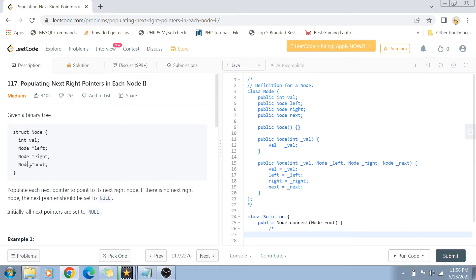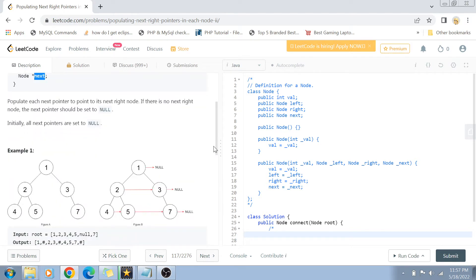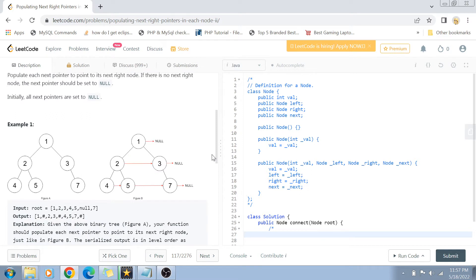This binary tree has a left node, right node, and the value of the node, but it also has a next pointer. This next pointer points to the next right node on that particular level in the binary tree. If there is no right node, the next pointer is null - by default it's null, but if there is a right node we have to assign it using some logic.